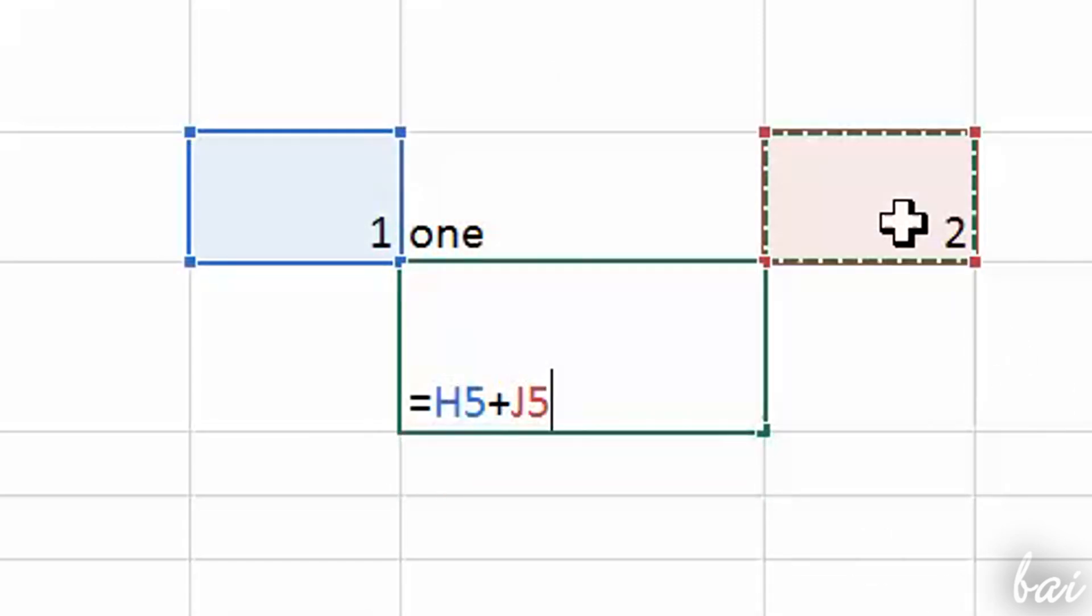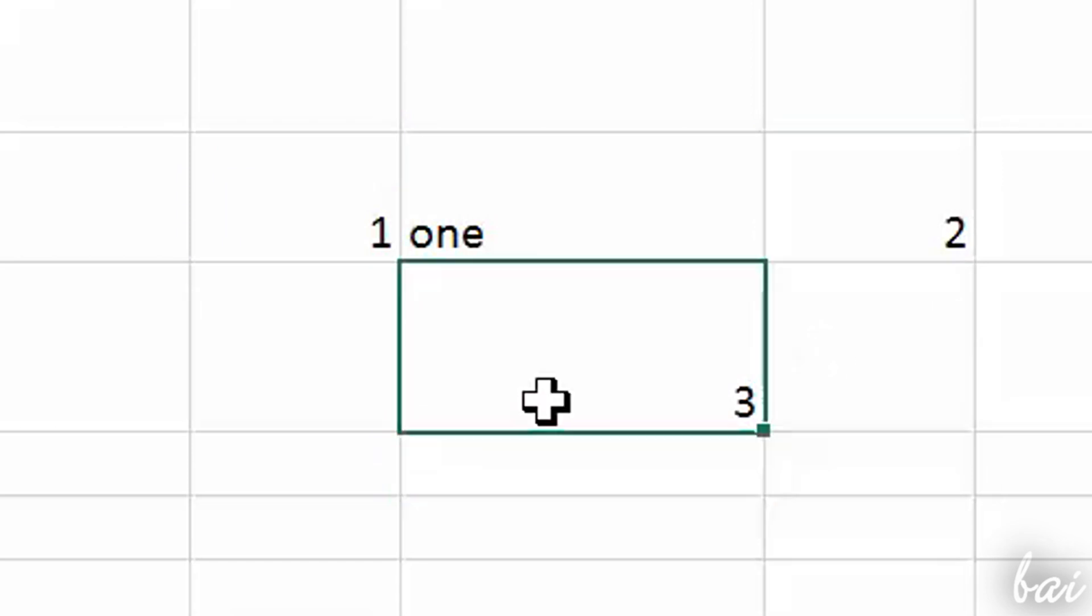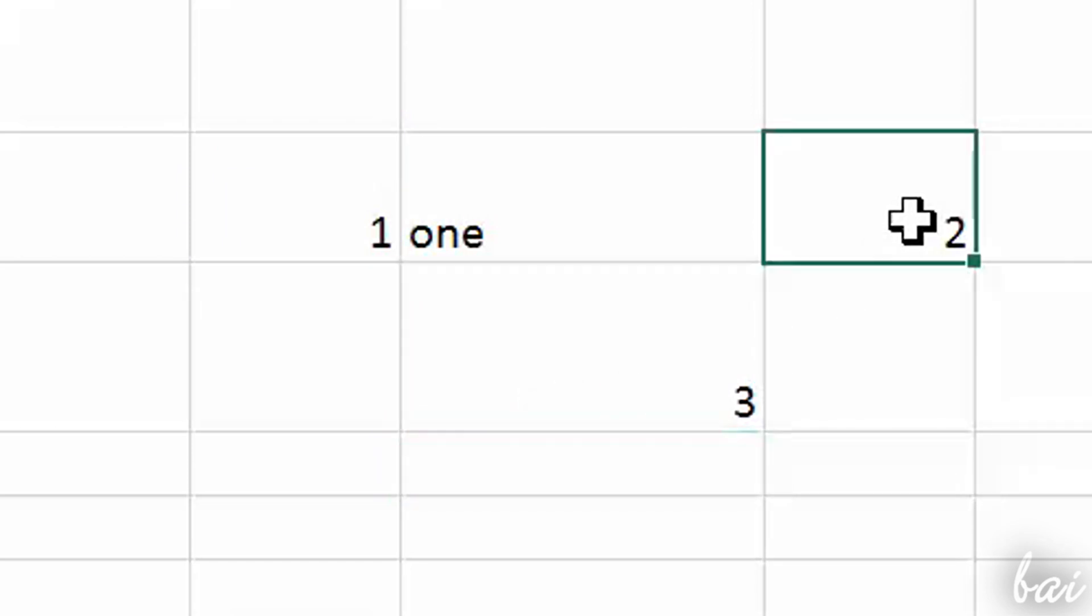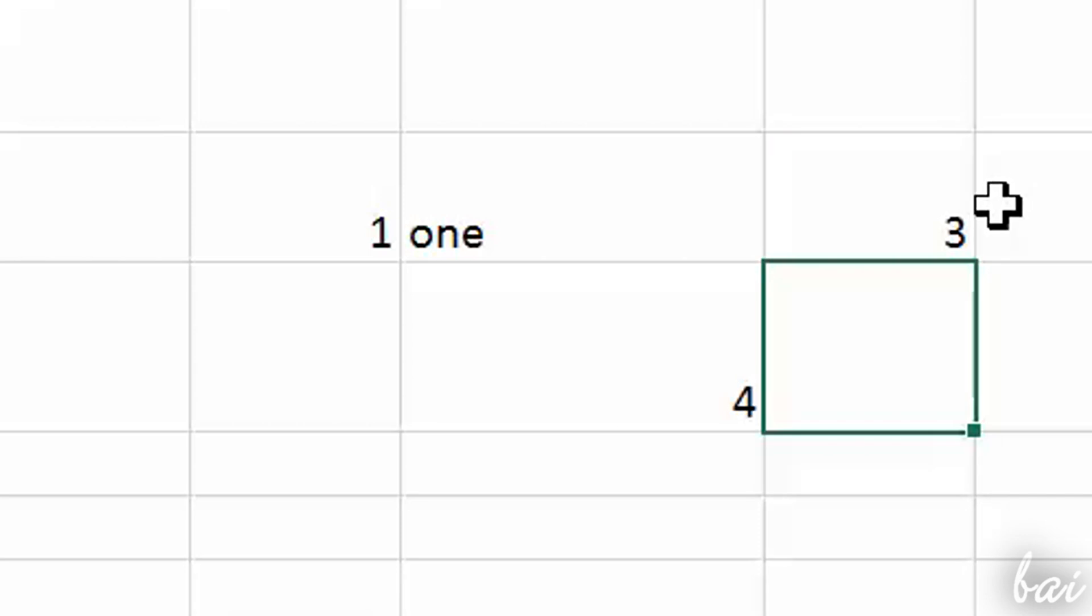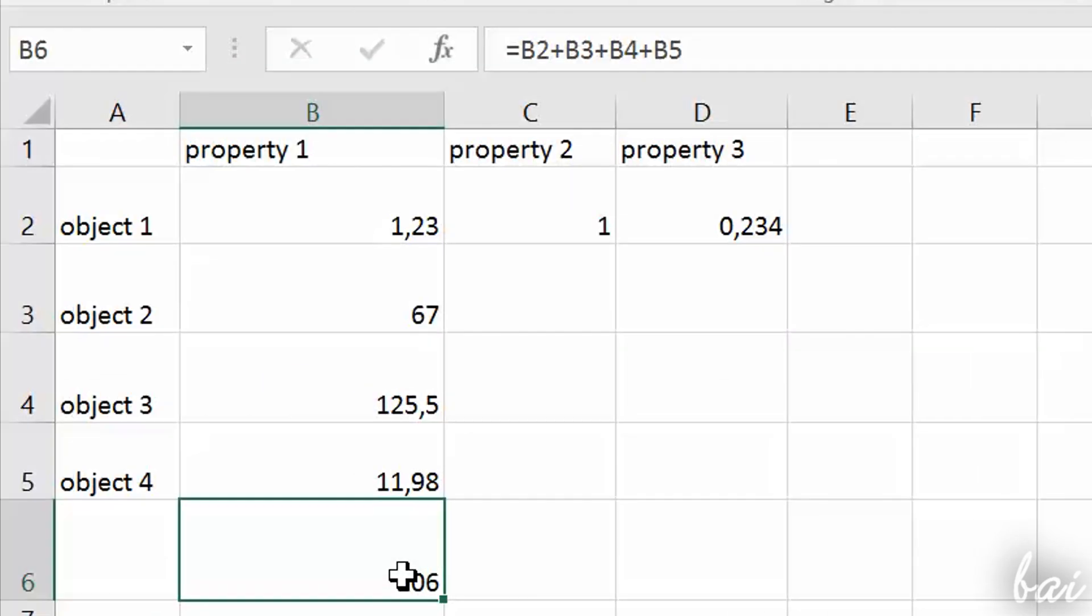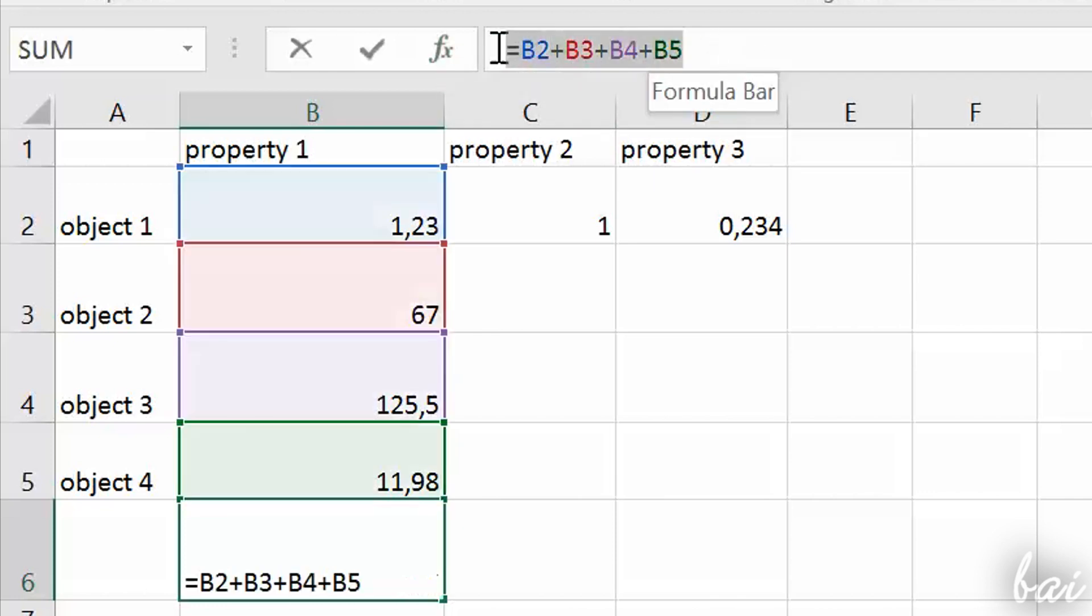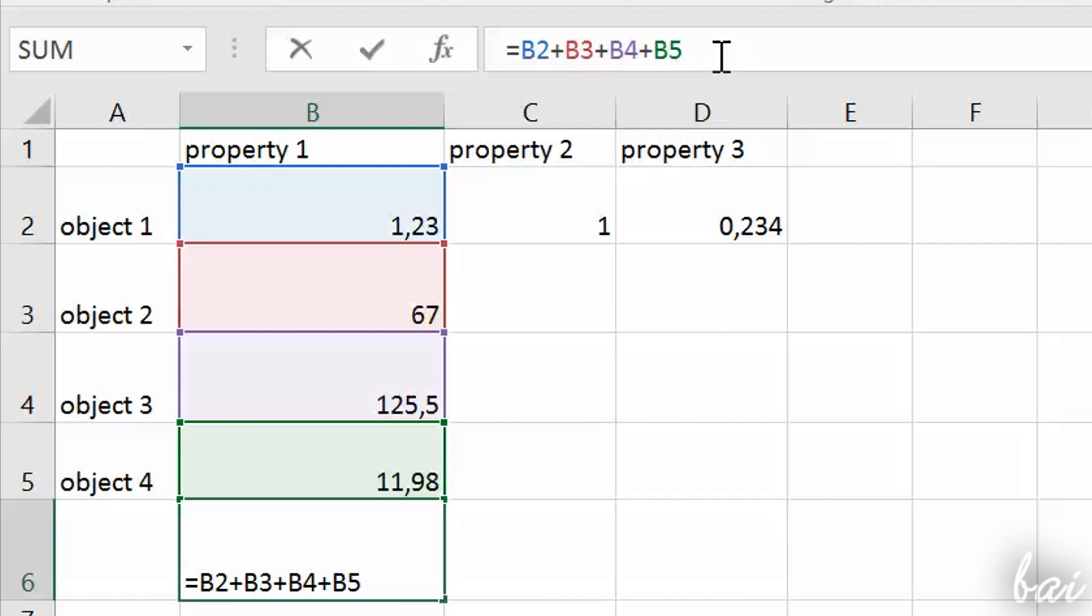The main cell will also save its function and will refresh live the result whenever any cell taken in the formula has its value changed. You can check the function applied anytime by checking the function bar on top. You can also use this one to type and apply your formulas.